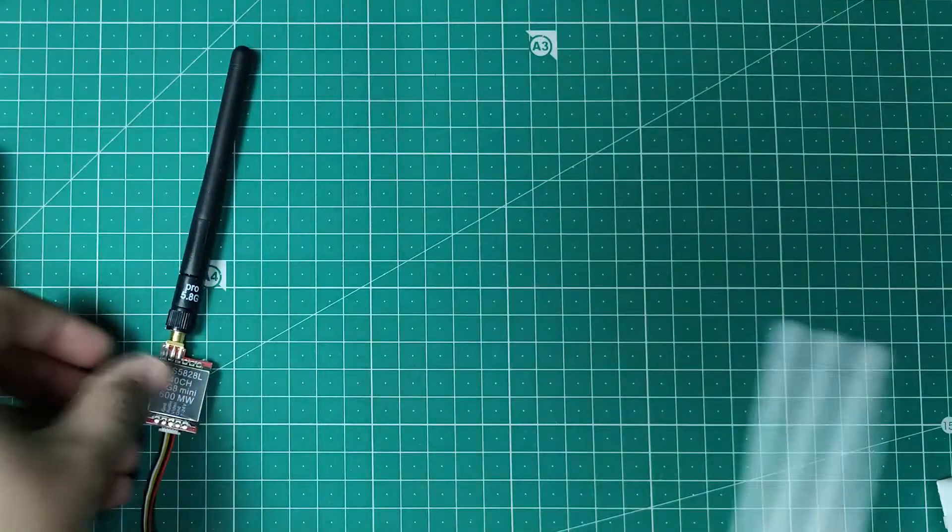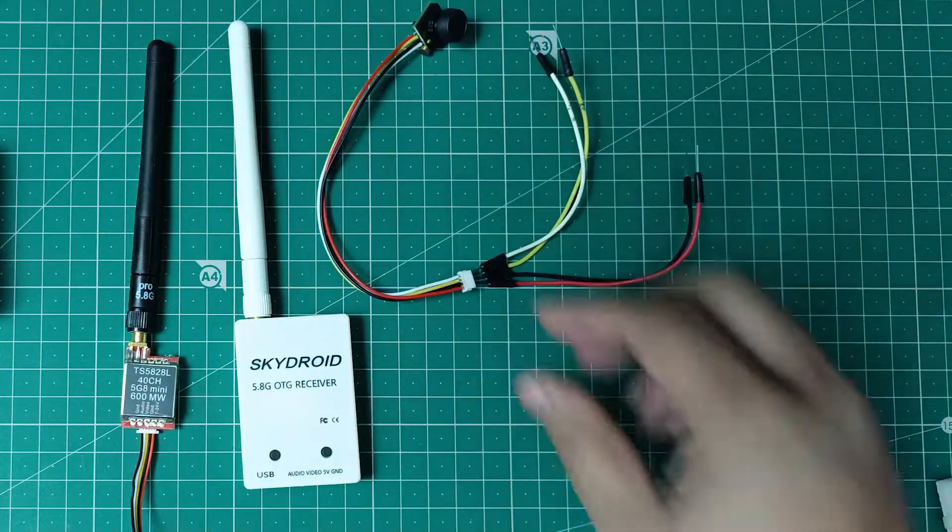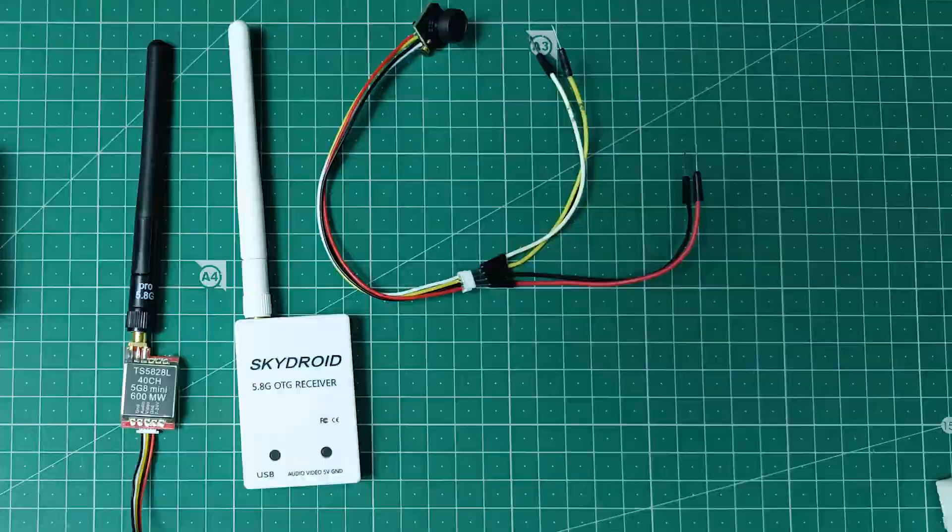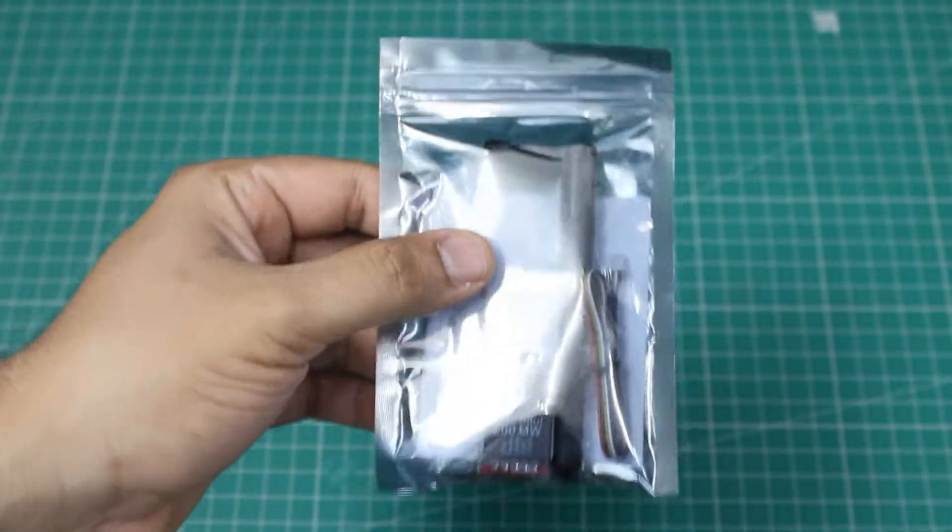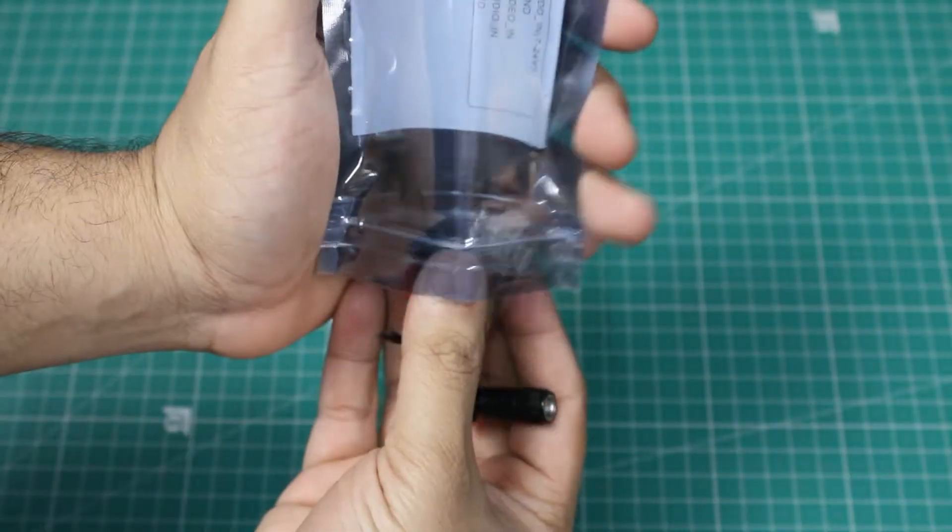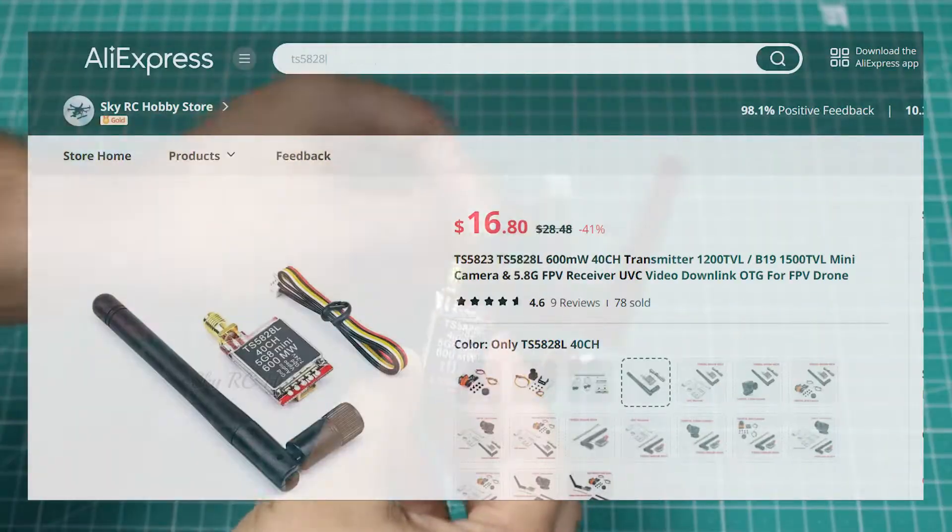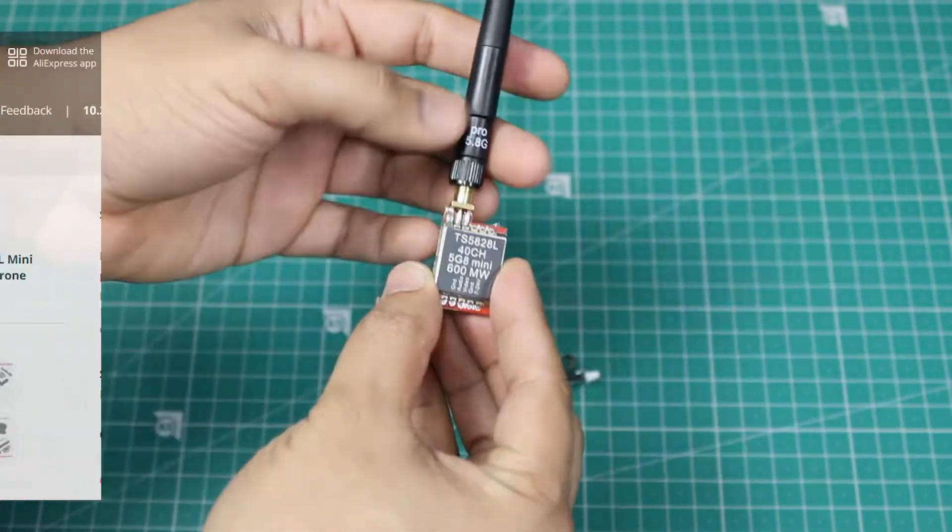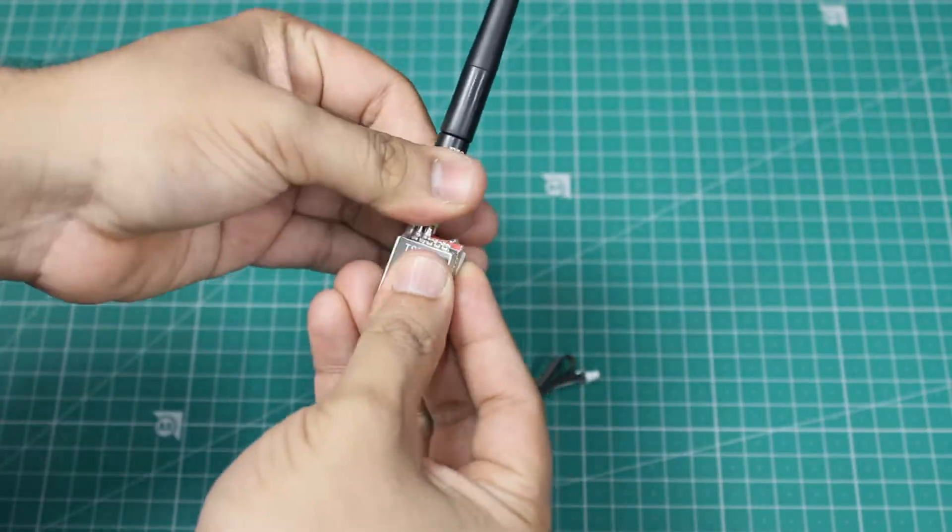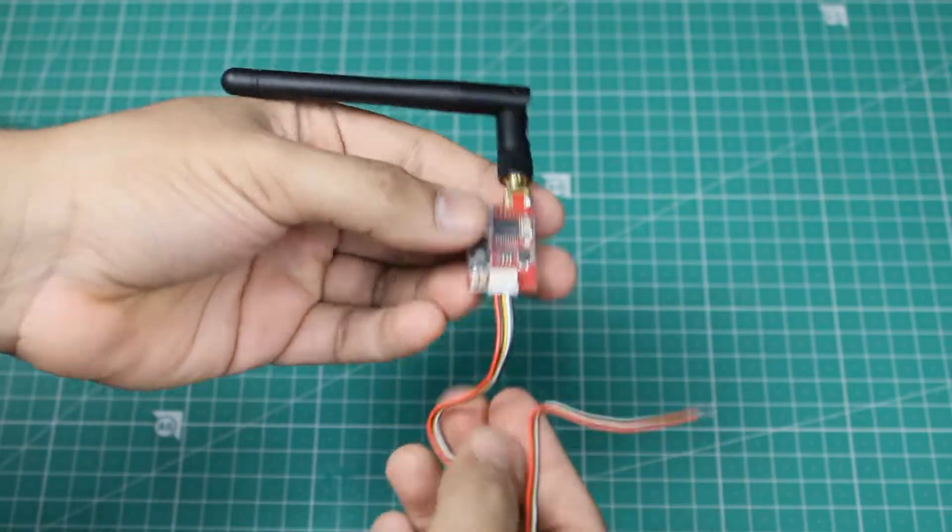We require three basic components which are the transmitter, receiver, and a camera. For the video transmitter, I am using this TS5828L 5.8 gigahertz module. Make sure you attach the antenna properly before using it.